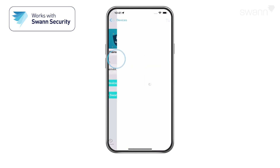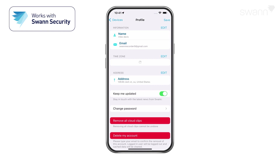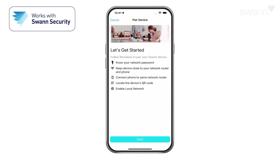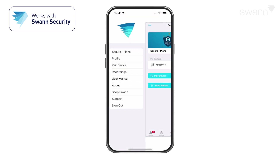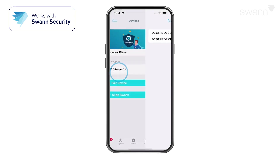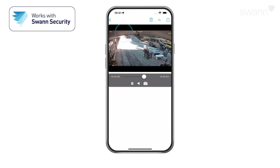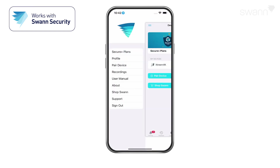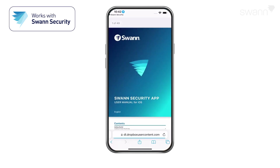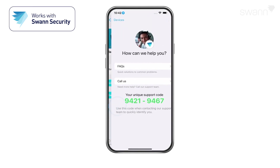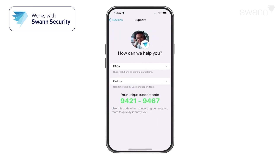From the menu, you can also edit your account profile, pair a new device, review app recordings, view the user manual, and view the SWAN Support page.